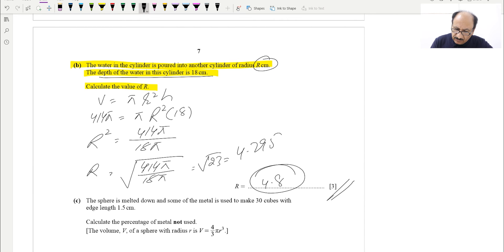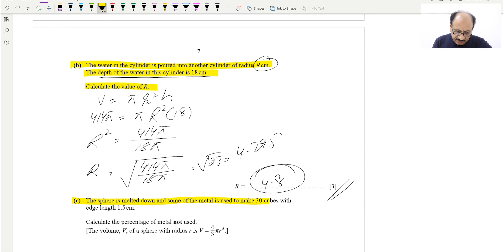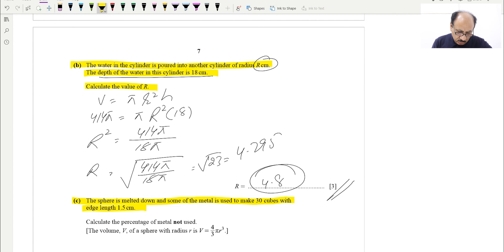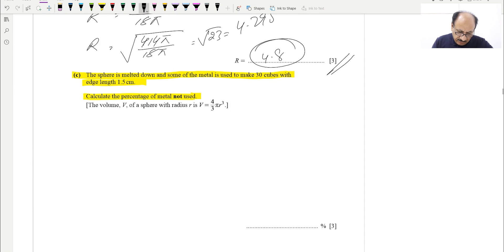For part C: the sphere is melted down and some of the metal is used to make 30 cubes, each with edge length 1.5 centimeters. We need to calculate the percentage of metal not used. The formula for the volume of the sphere (4/3)πR³ is given.